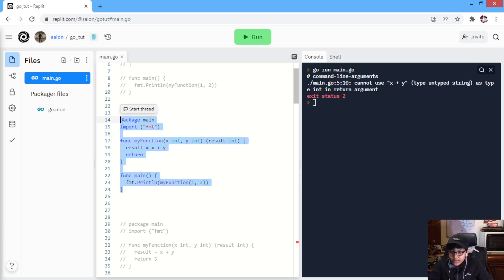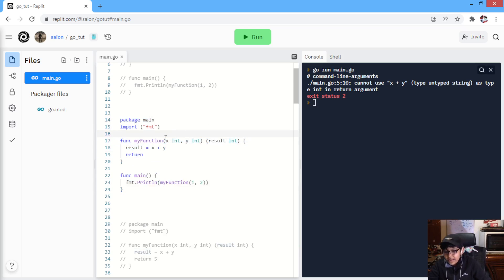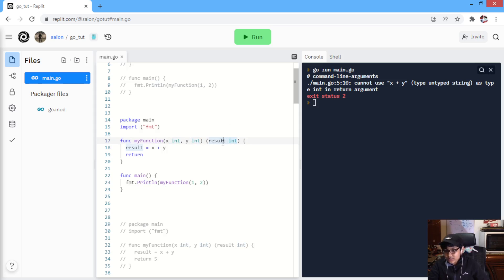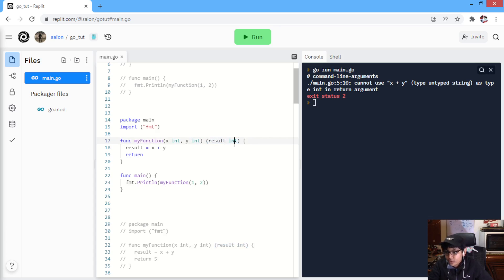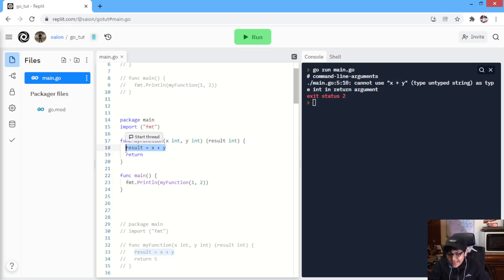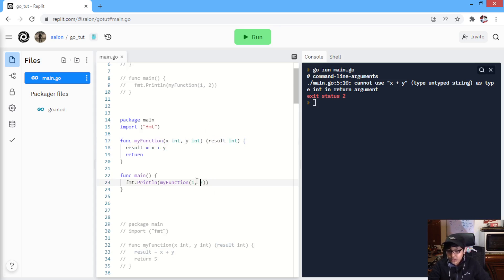Next, we have this example where we can see which variable we are gonna return. We have a myFunction accepting two integer values, X and Y. And this is saying that this method is gonna return an integer value — basically, this is saying that this method will return the result variable. So, there will be a result variable in this method and that is gonna be returned. The result variable's type will be integer. Over here, we have a result variable that is X plus Y, and we're just returning. Automatically, it knows now what to return — the result variable, which was X plus Y, that is 3 when we pass 1 and 2. So, this will return 3.